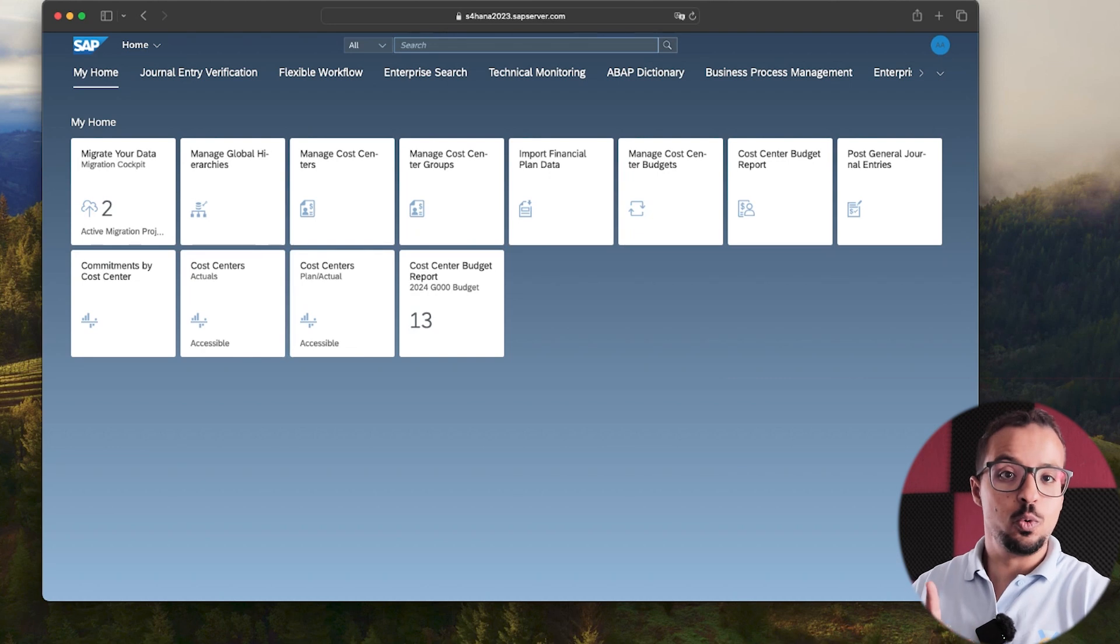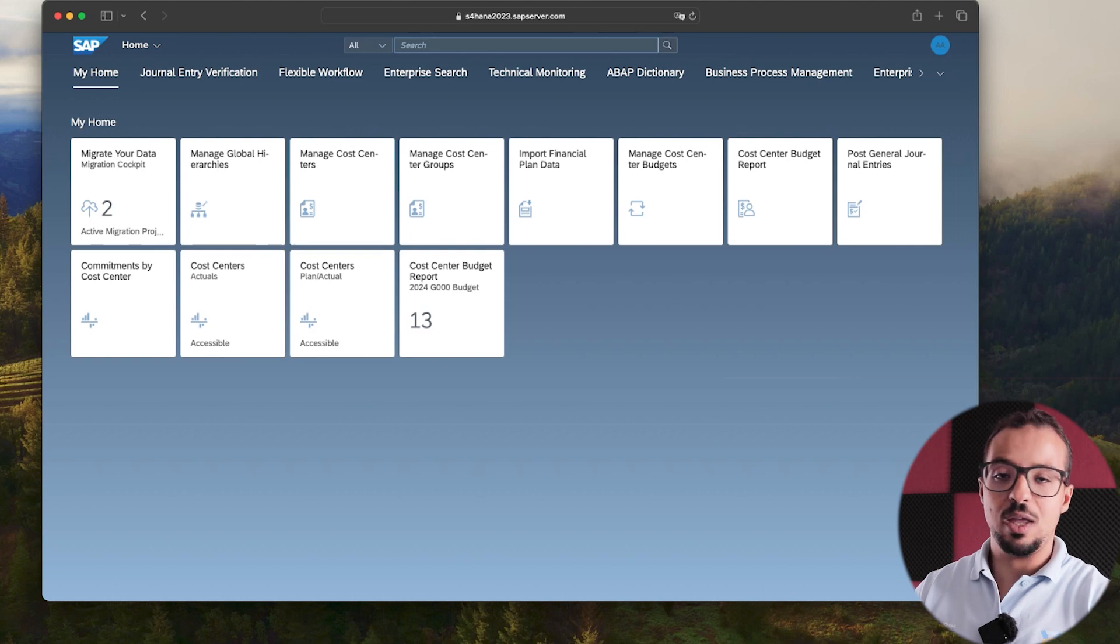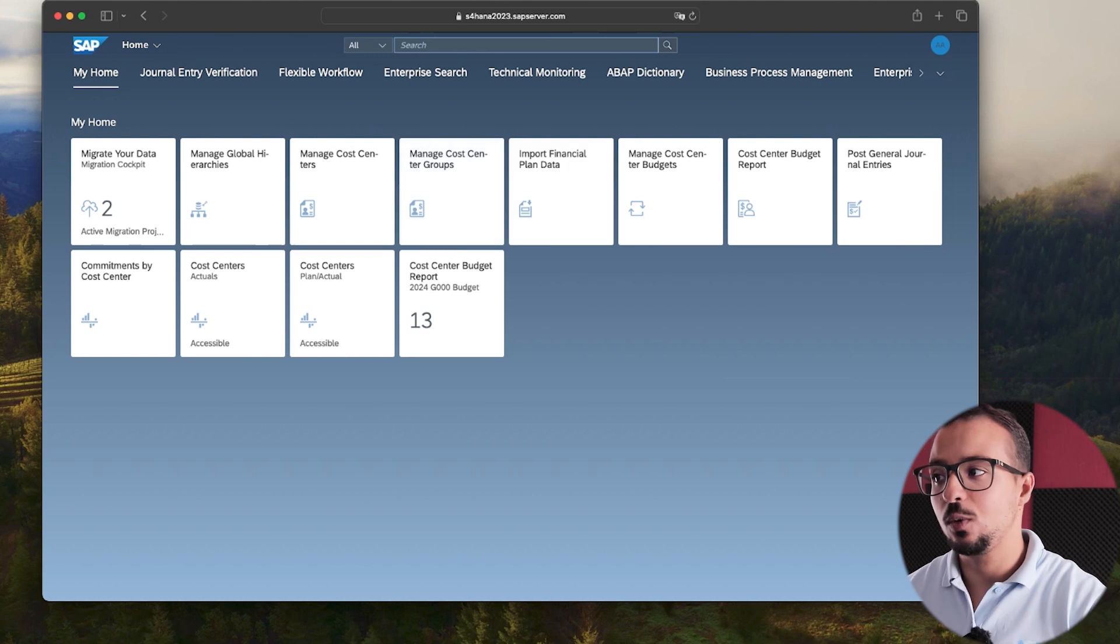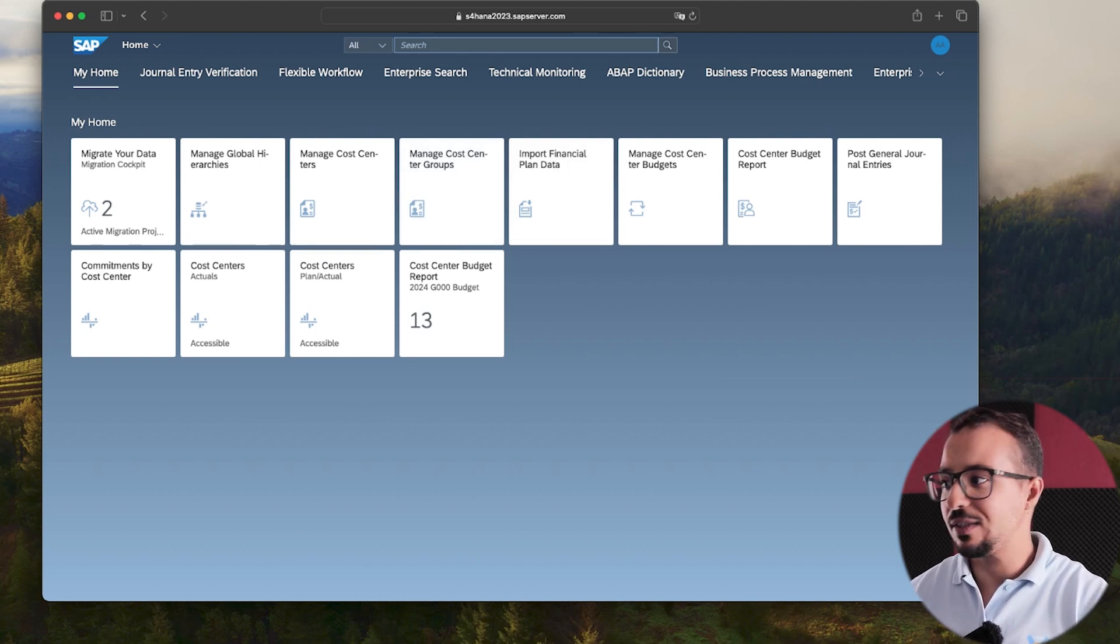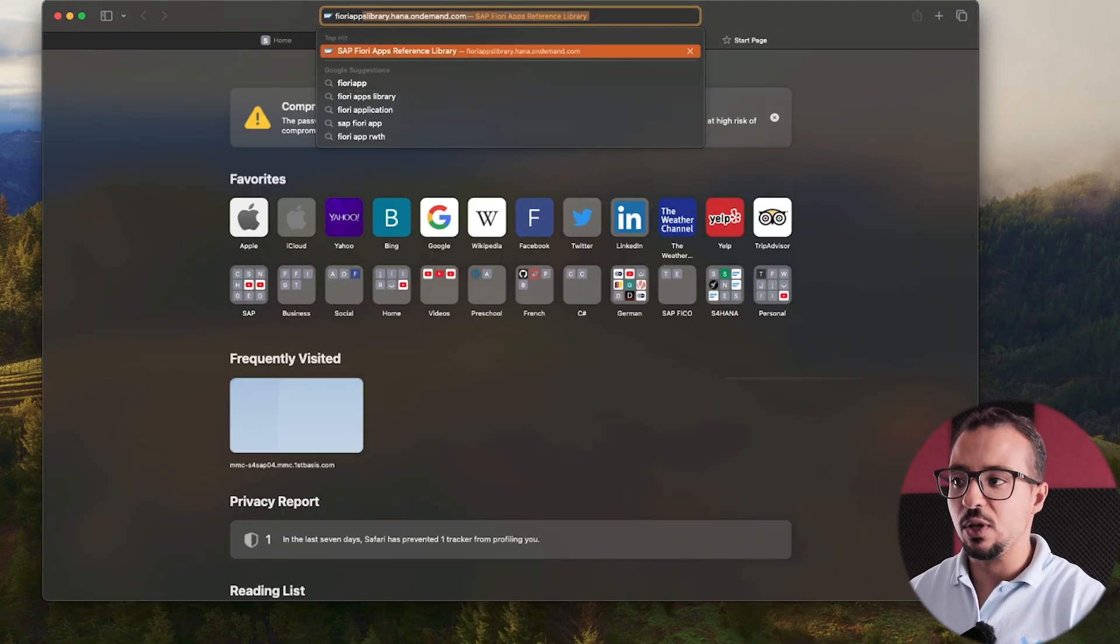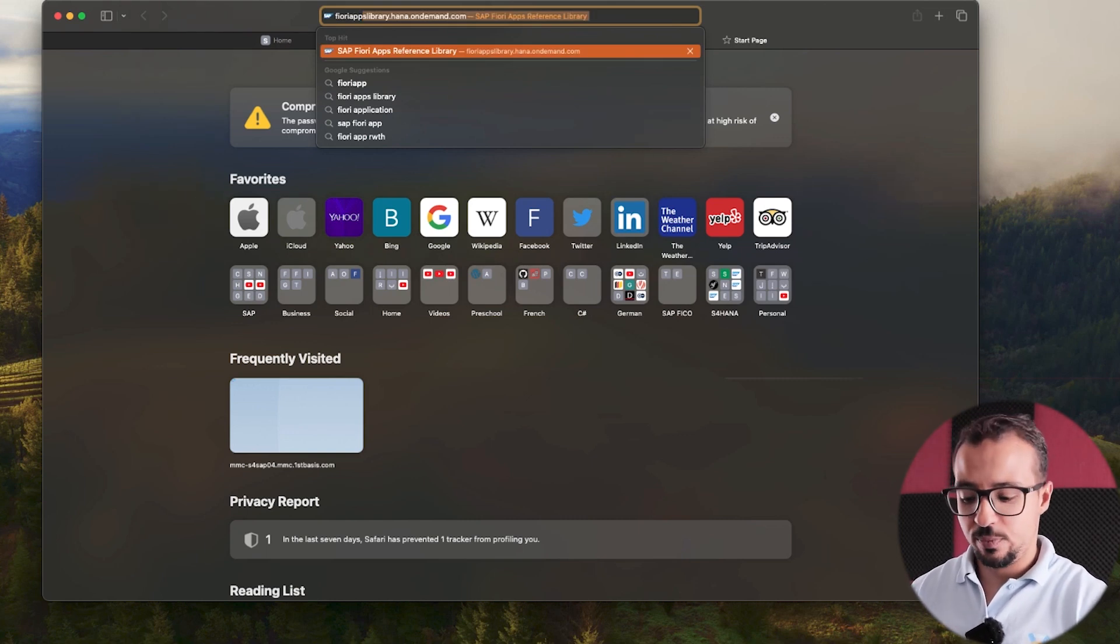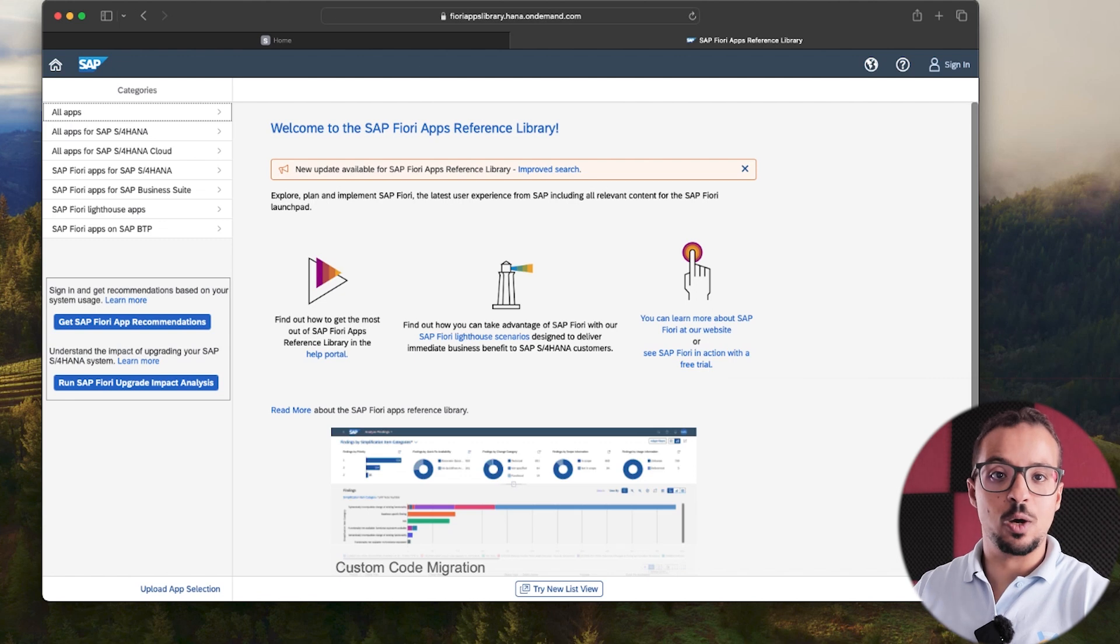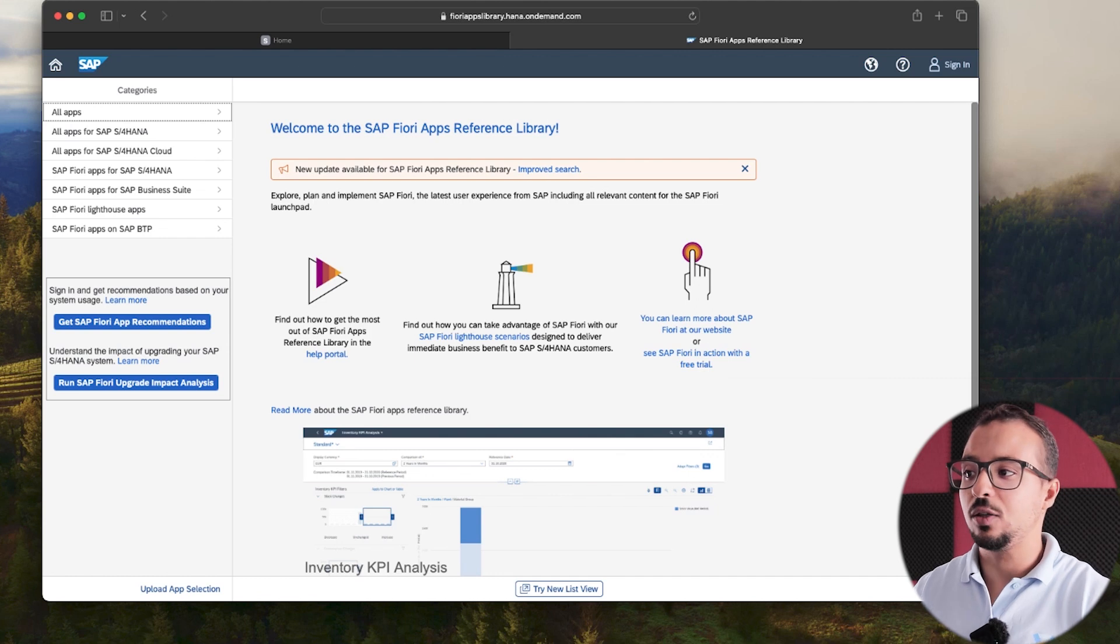The first step you need to do is to identify what is the role that should be added to your user ID to be able to find this application. And to do so, we are going to use another website which is the Fiori Applications Library. This is a standard SAP website. So to do this, let me open a new tab. The website is fioriappslibrary.hana.ondemand.com. So this is the standard SAP website that includes all the Fiori applications and you can access this website without having a user ID or without any subscription. It is open to everyone and it is very easy to use.